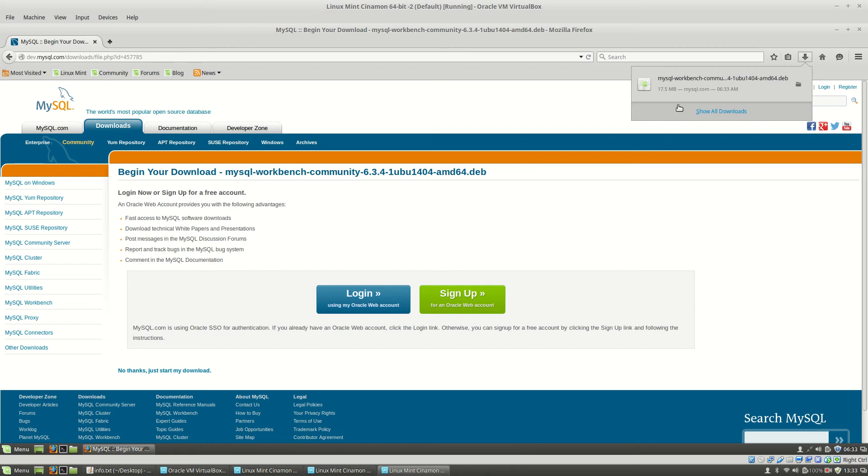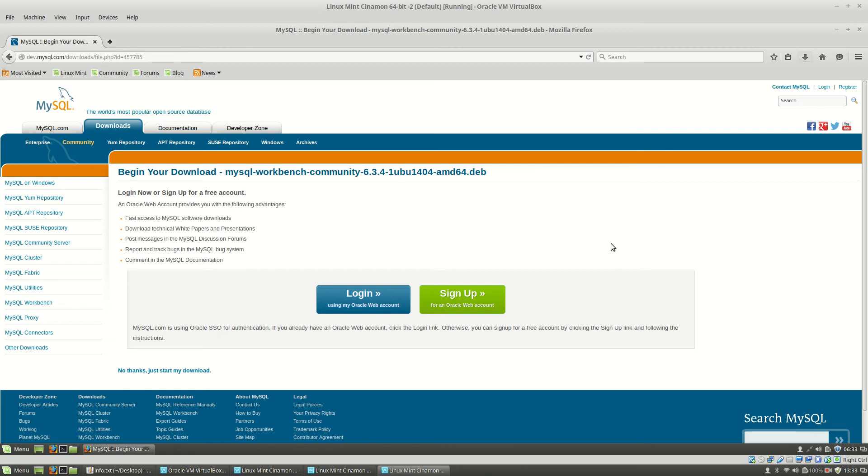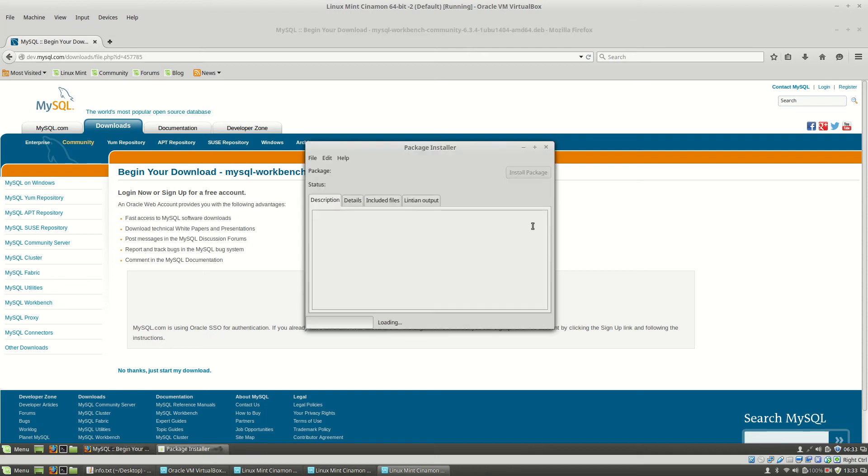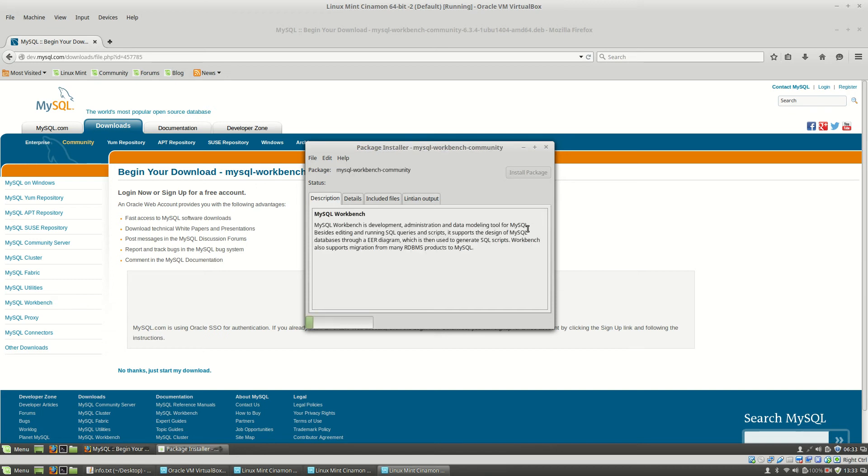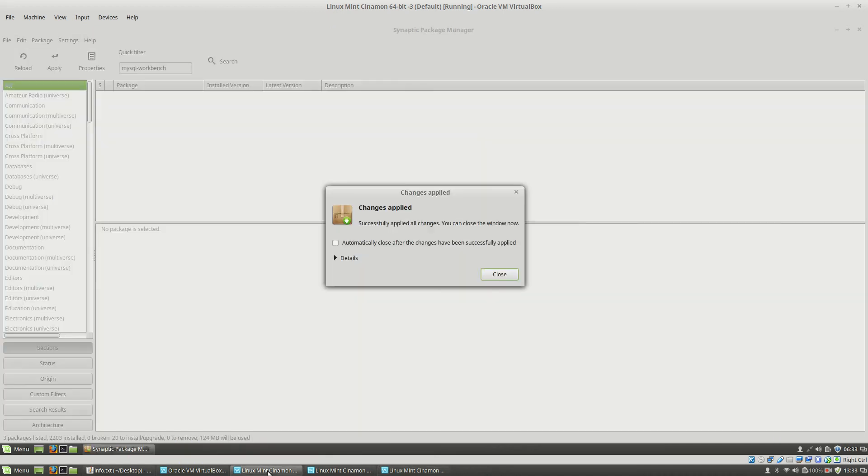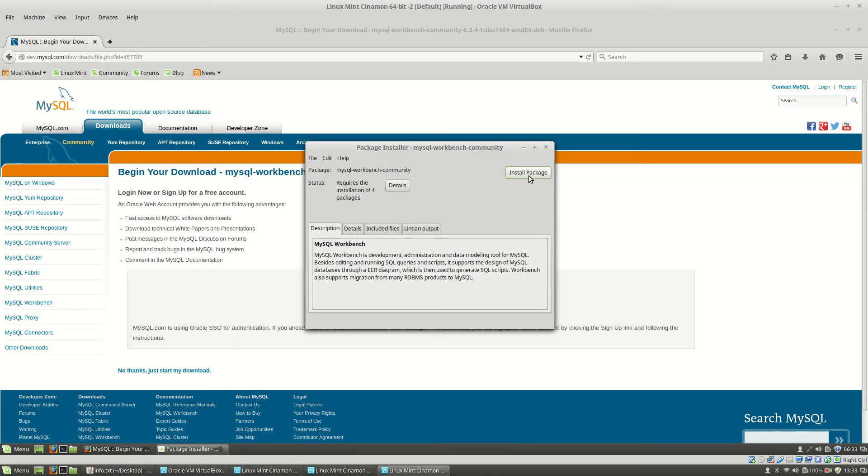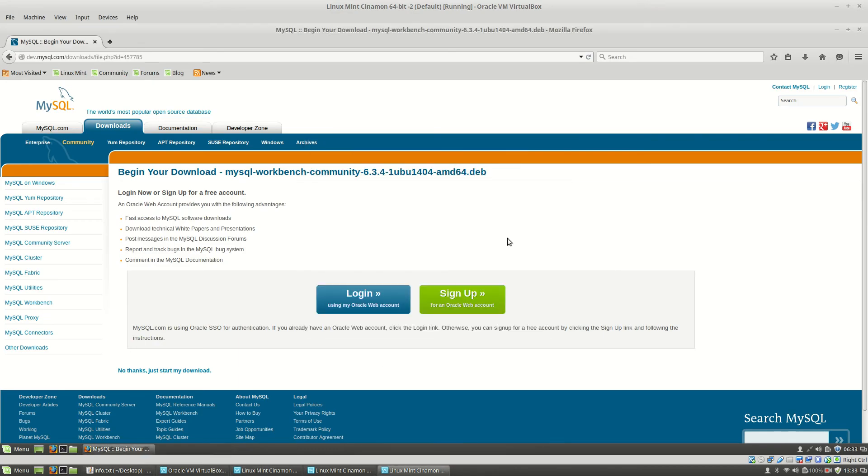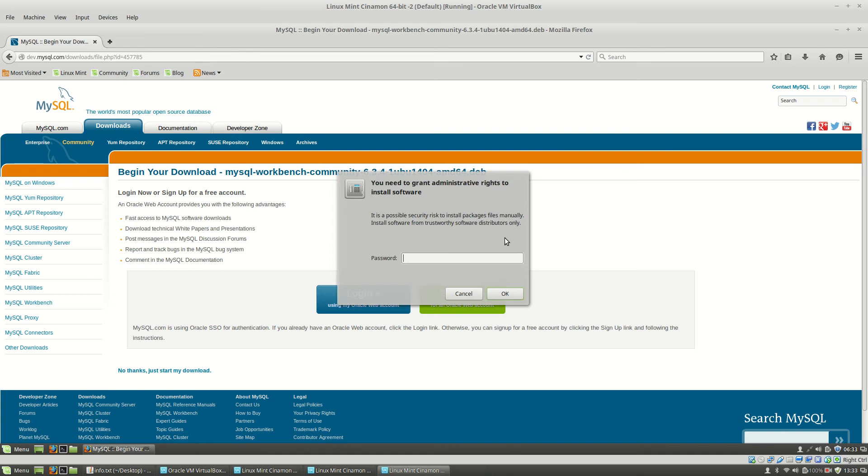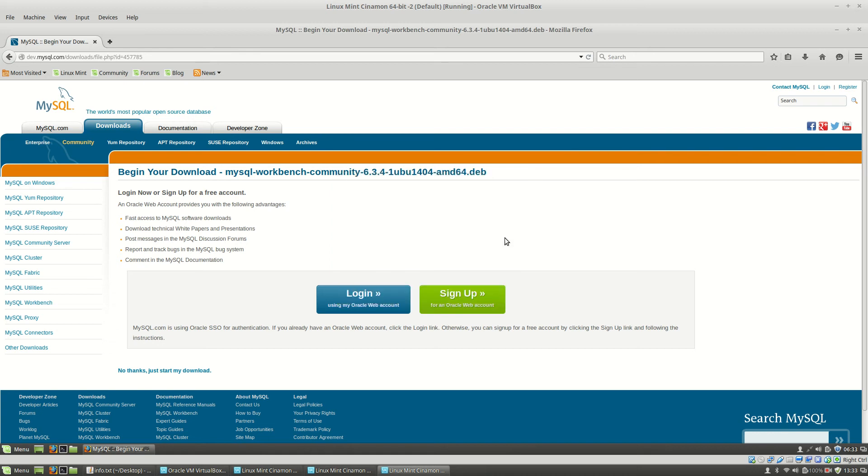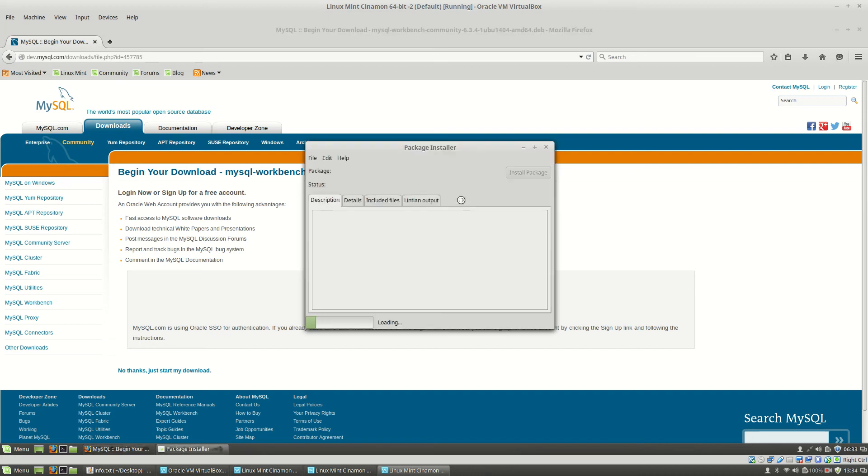Now I will open the downloaded package and here I will click install package, type the current user password, and the installation proceeds.